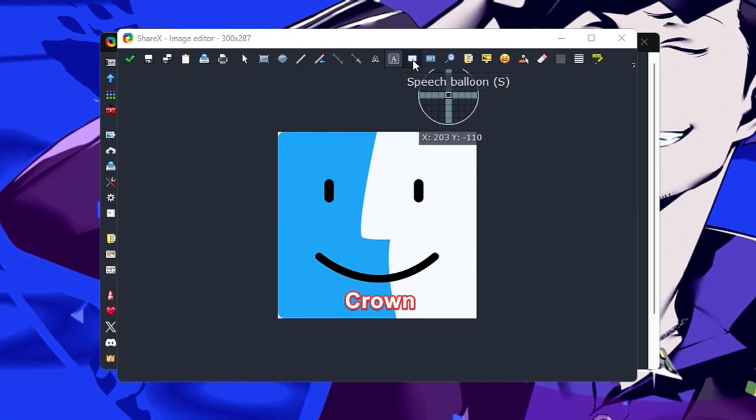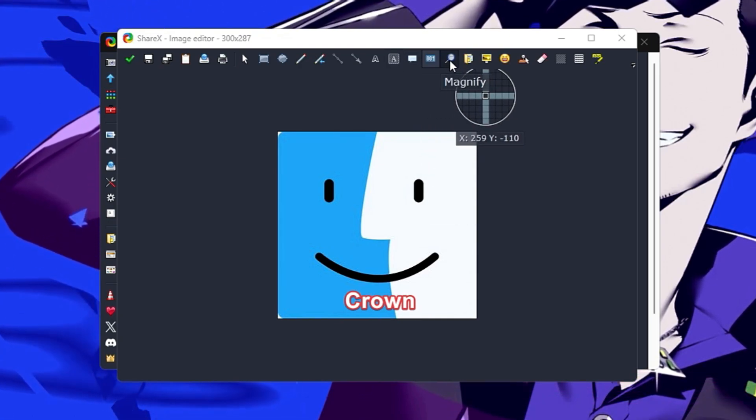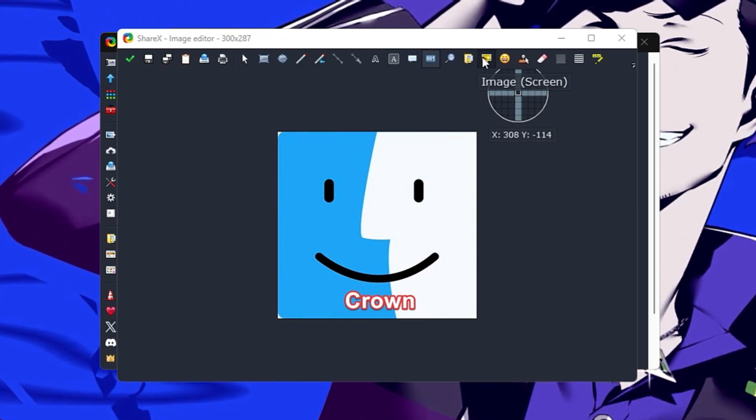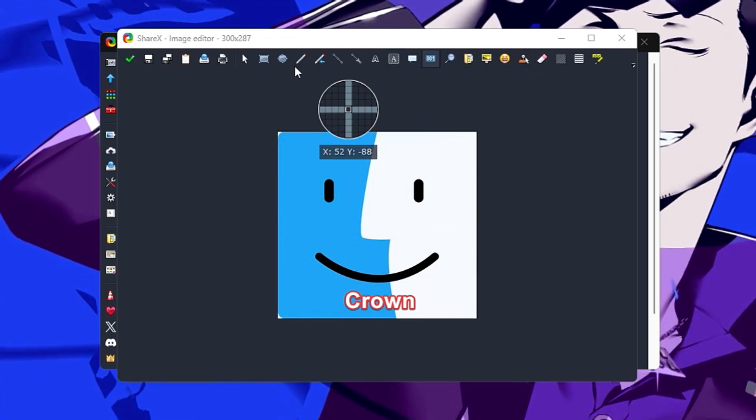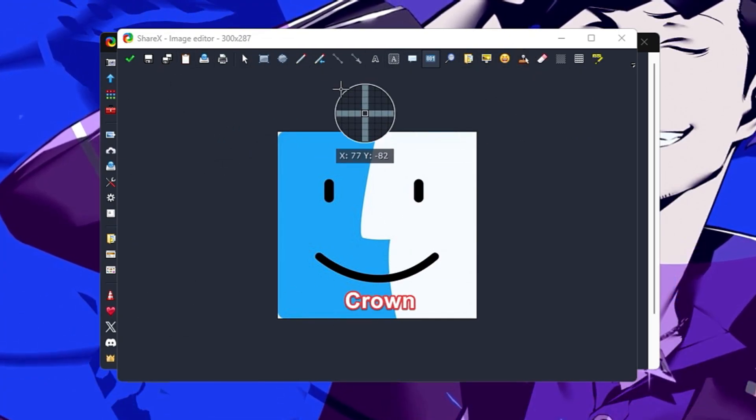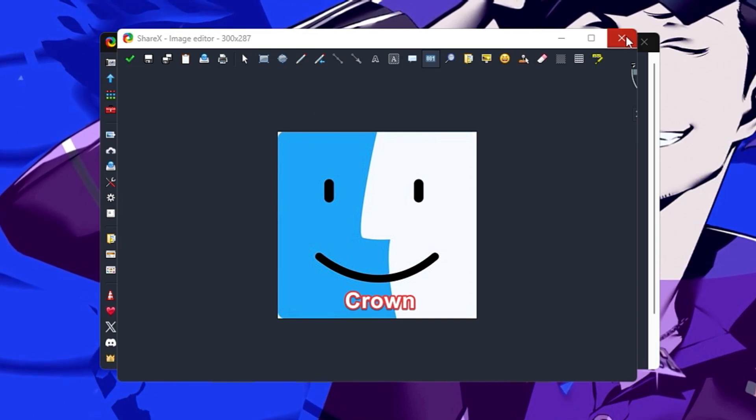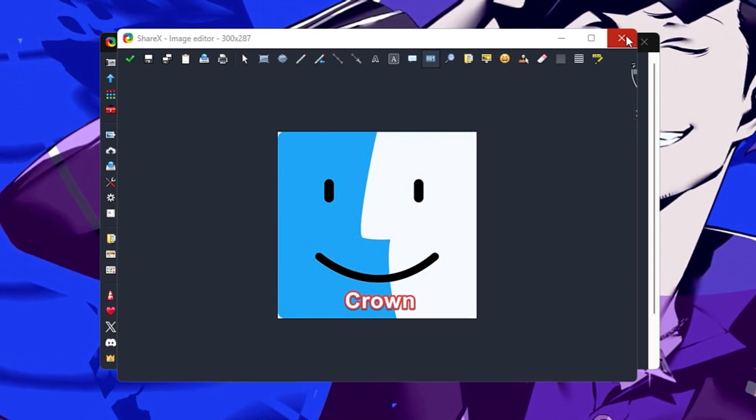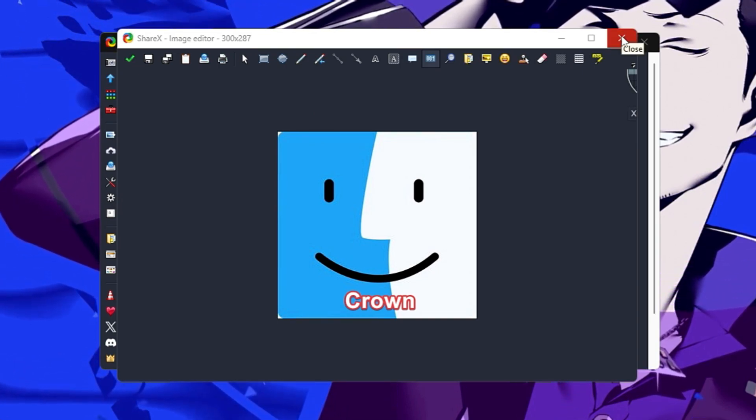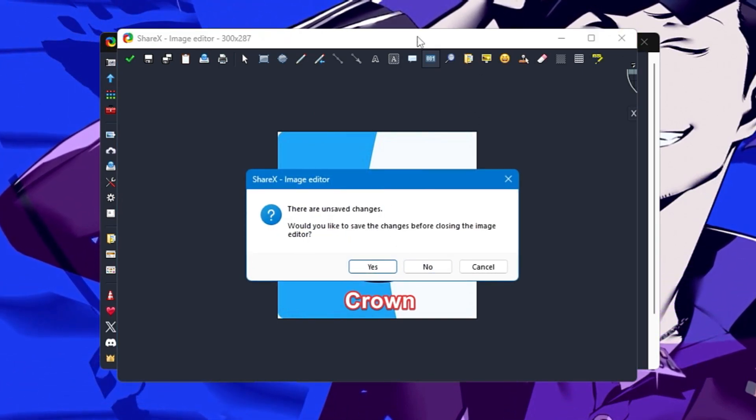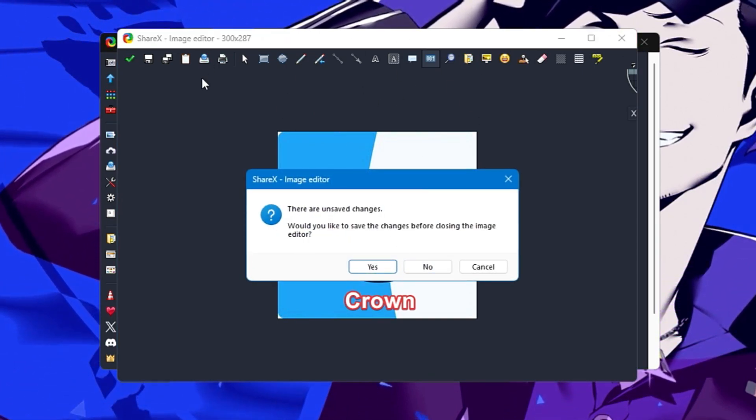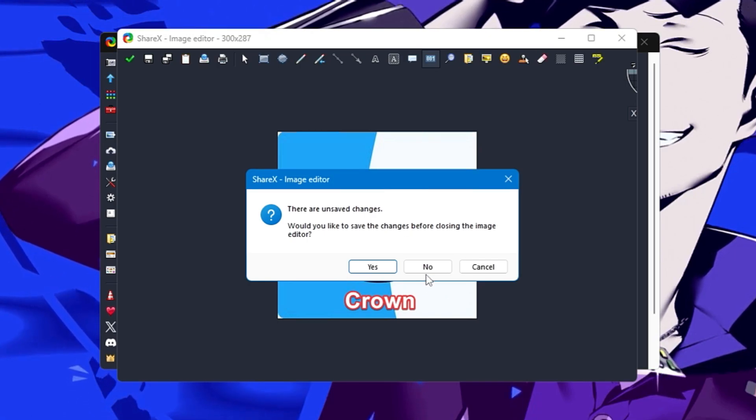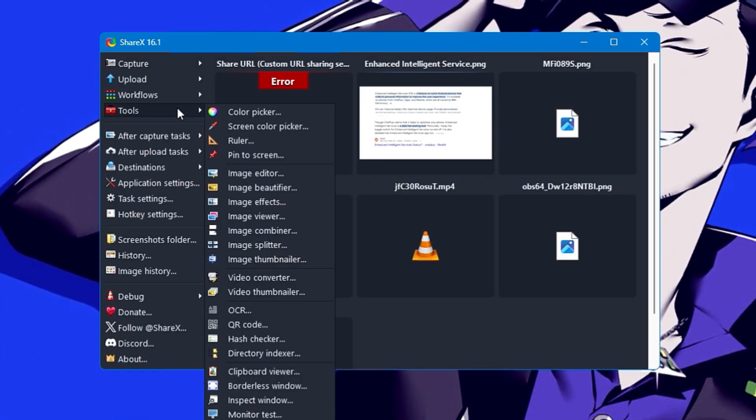Then you have text background to change the text background. Speech balloon, magnify image—you get many advanced options where you can edit your image with text, shapes, or any other things available in this tool.